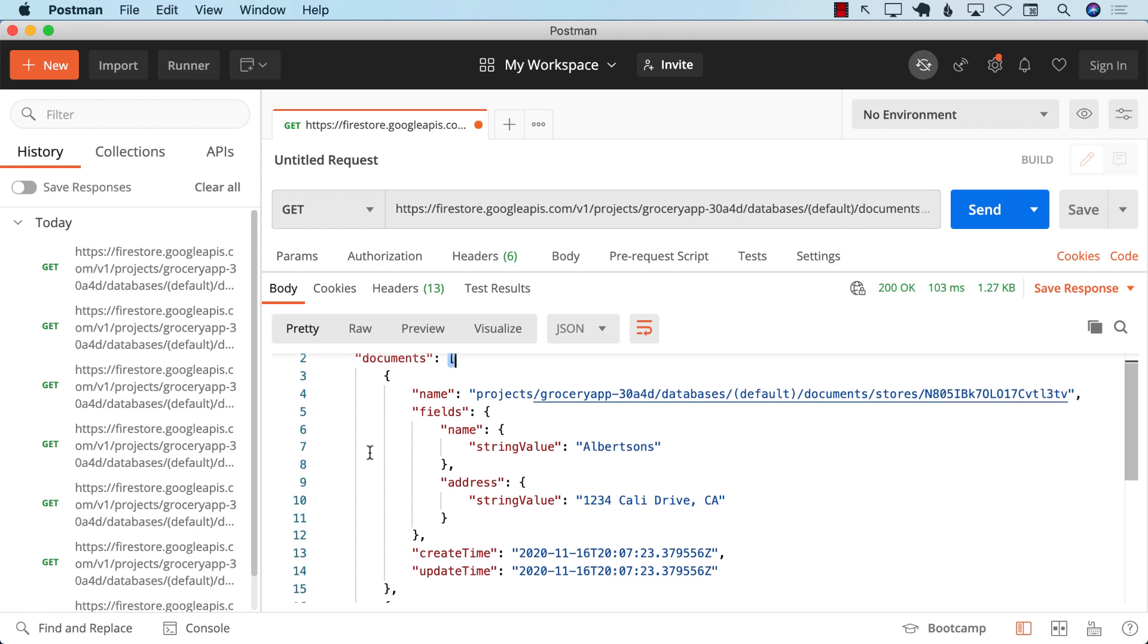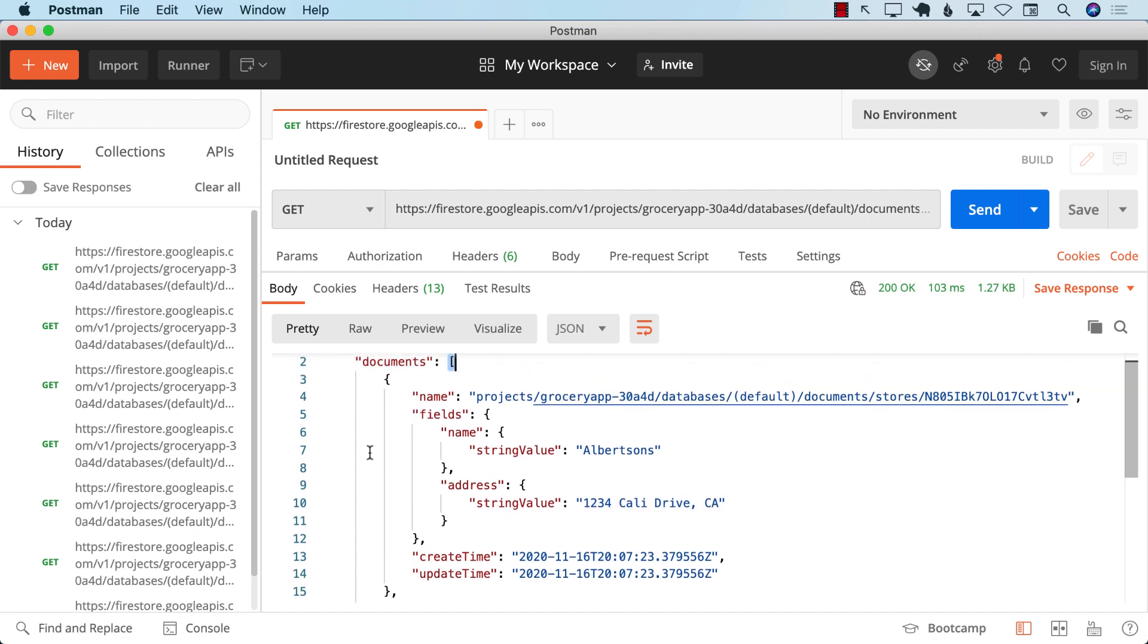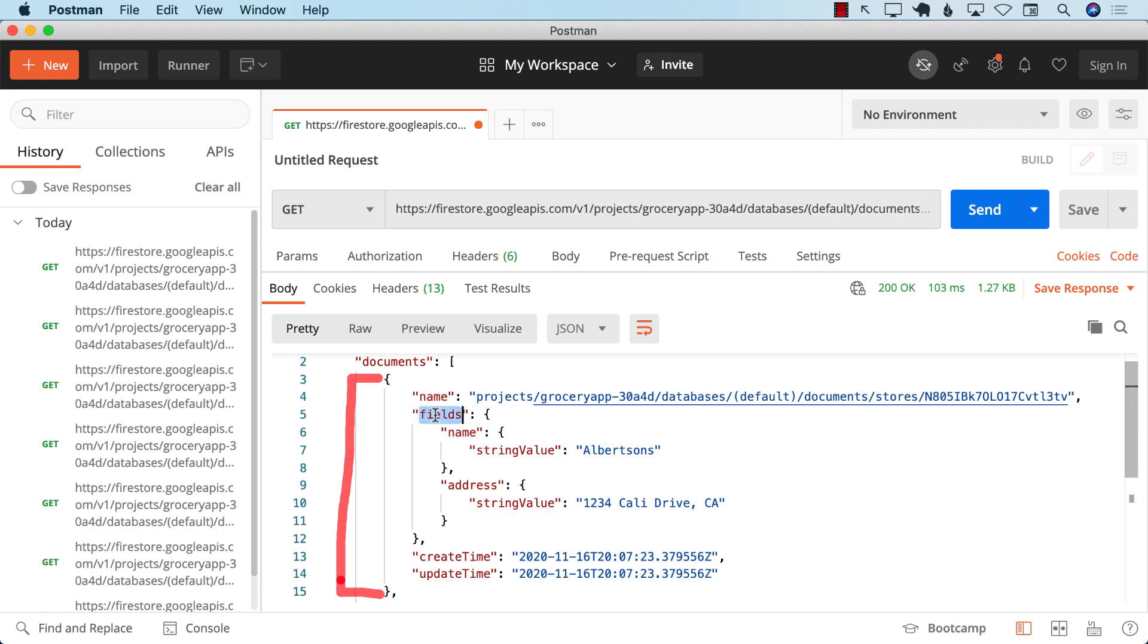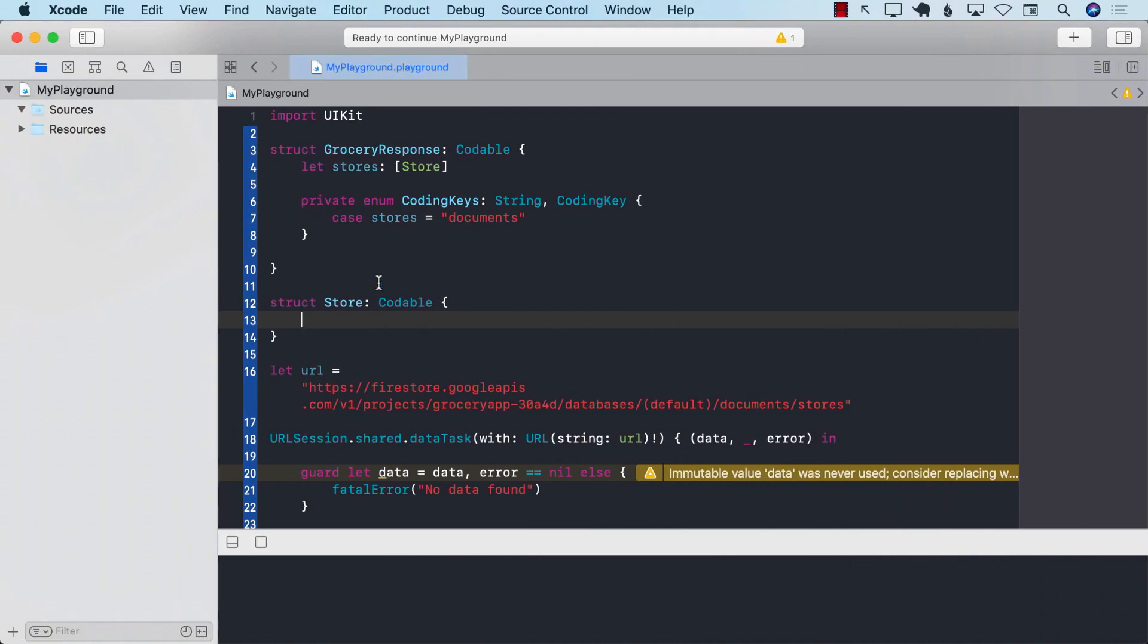So this is a portion that we are talking about now, this part. Now, the store does have a name property, but that's not the name that we want. The name is actually deeply inside something called fields. And that is a name that we actually want. So we need to get the name from something called string value, which is all inside some fields key. So that's going to be a little bit hard to get.